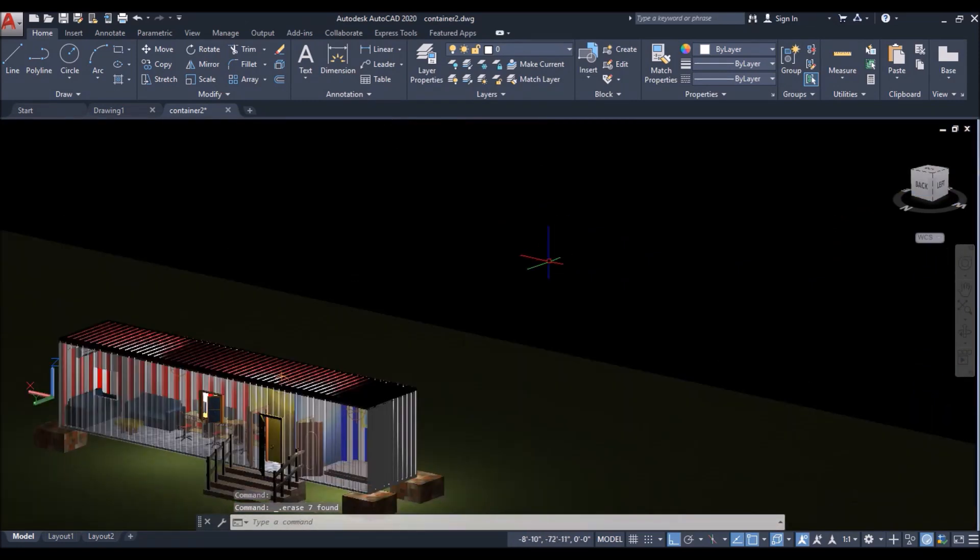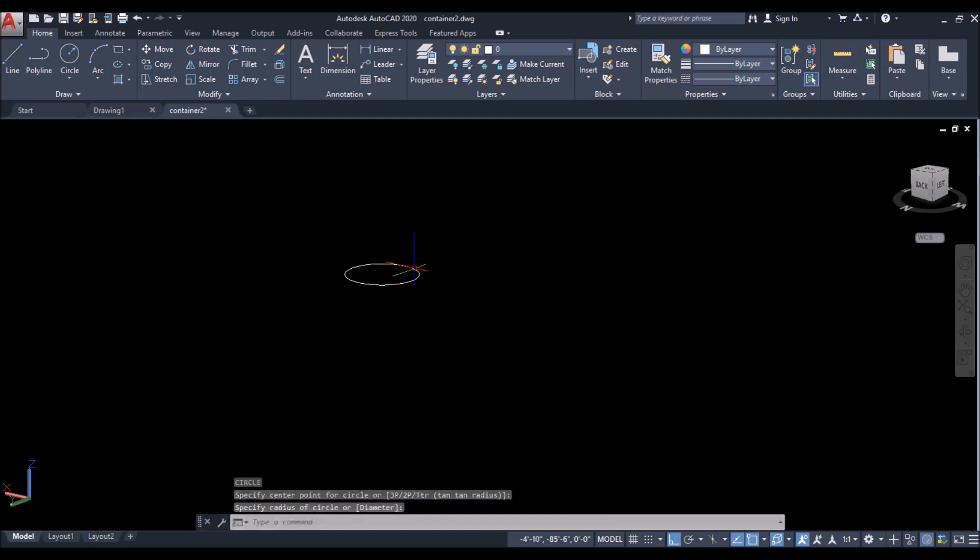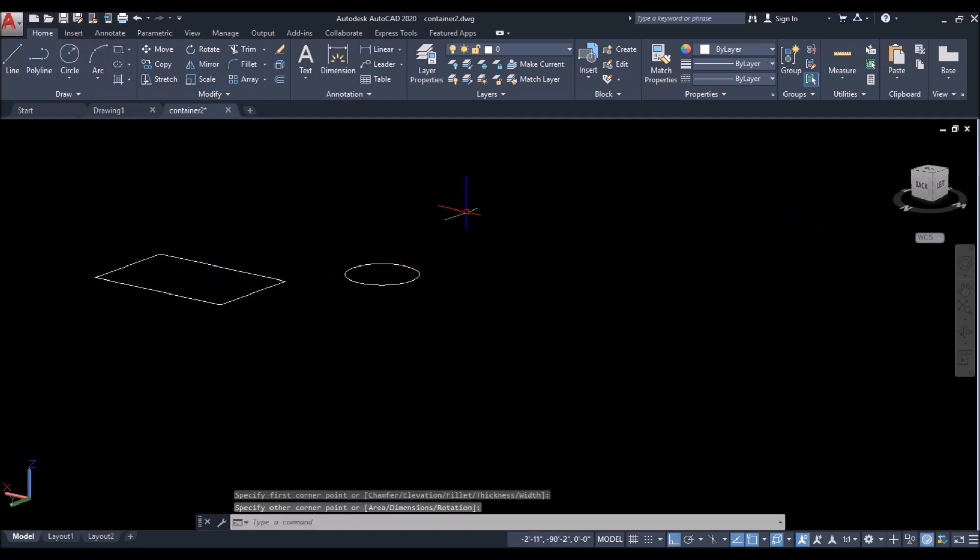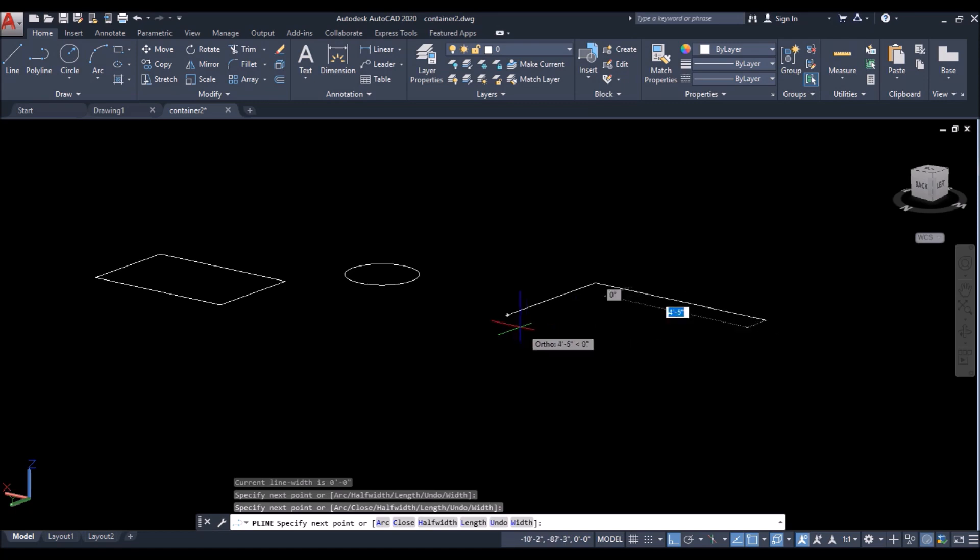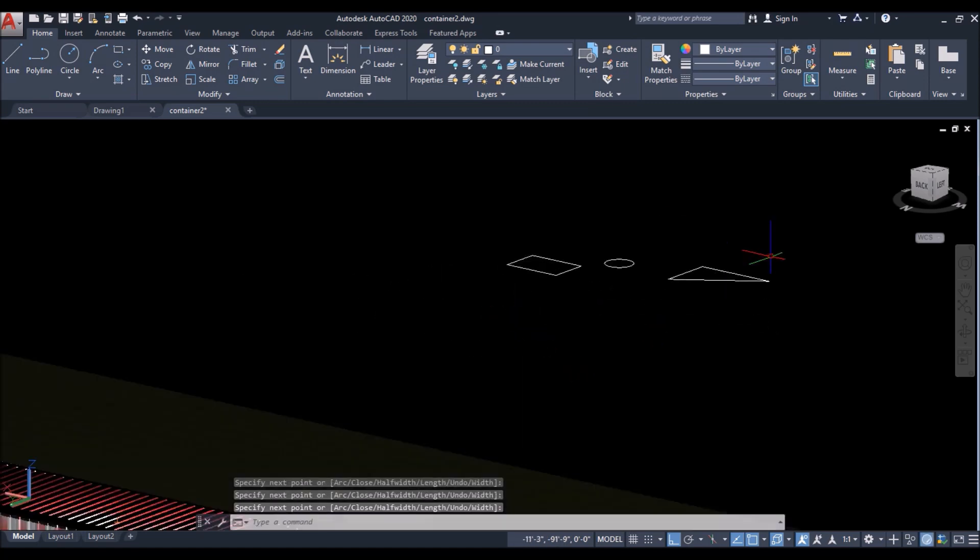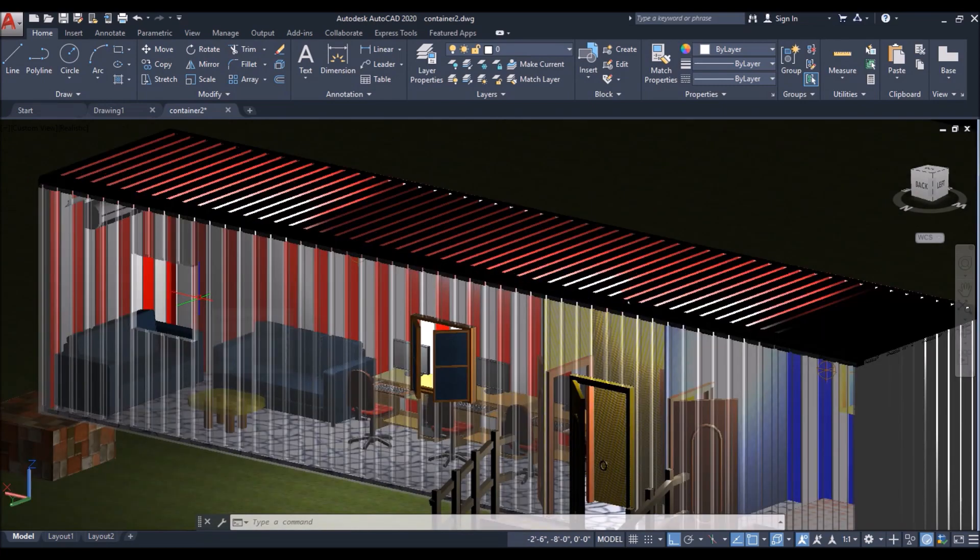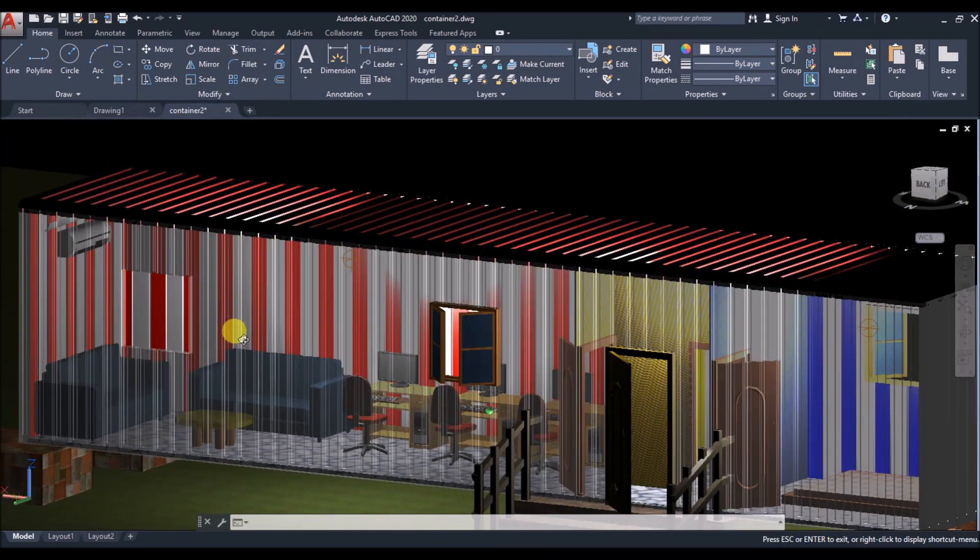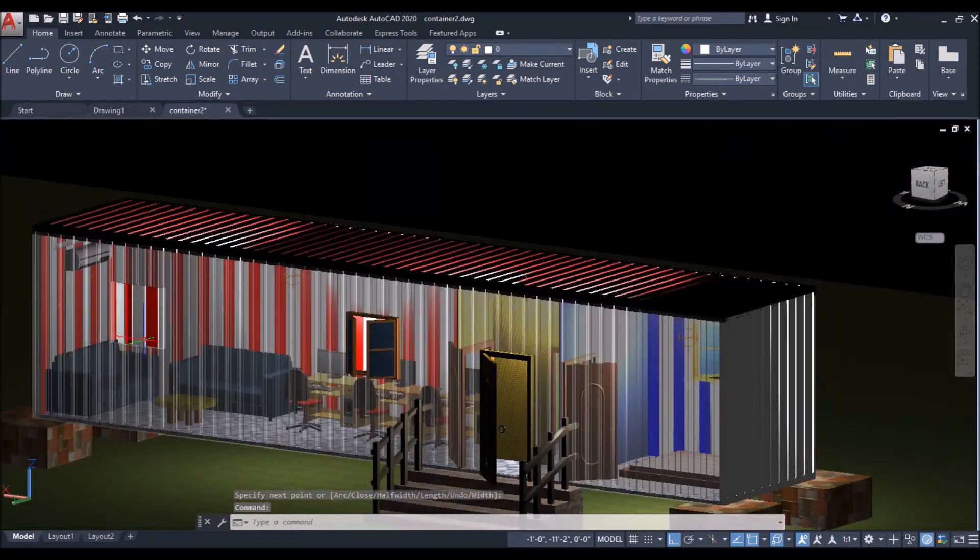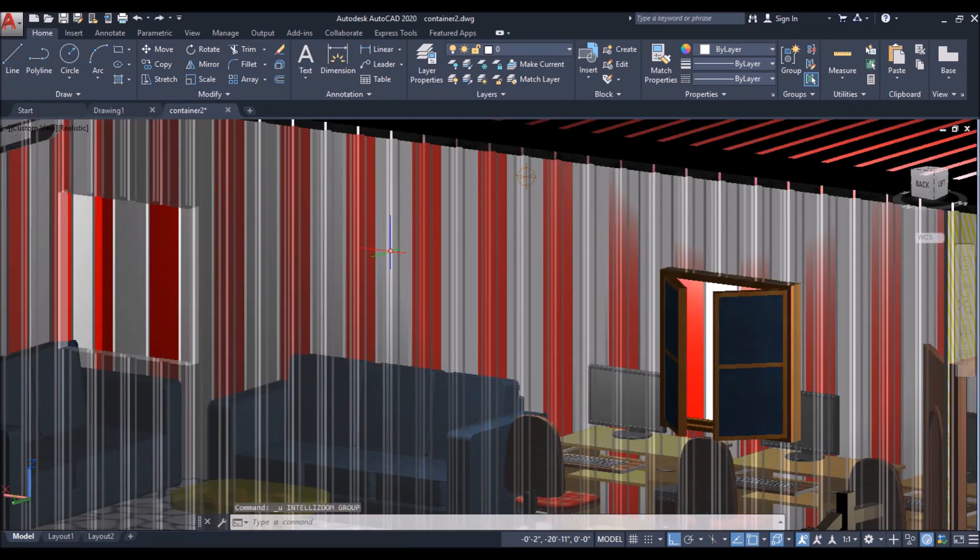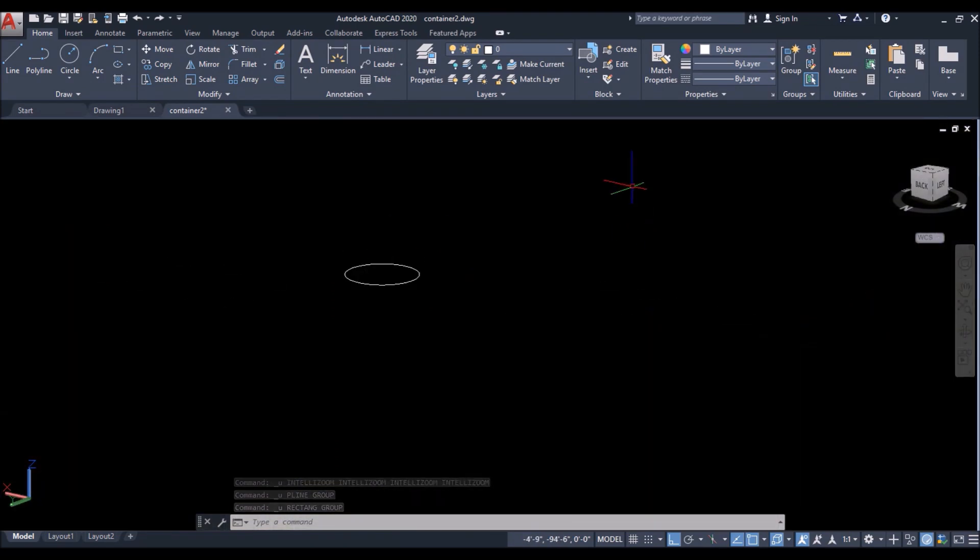Now suppose I have erased this window by mistake. And after that I have given plenty of commands. May it be circle, may it be rectangle, may it be polyline or may it be any other command. Let's suppose I have given 100 commands after erasing the window. And then I realized that I erased the window. So what can I do now to restore it back? Press undo command for 100 times. Definitely no.